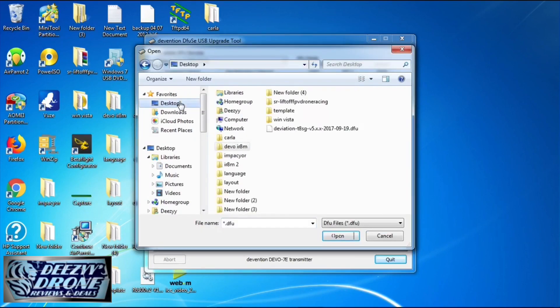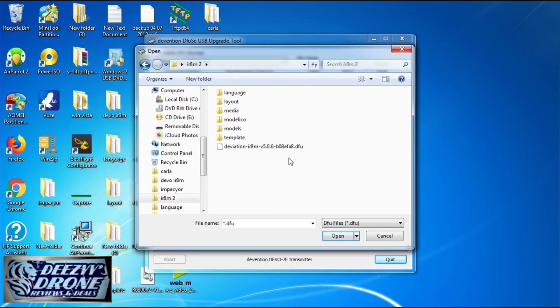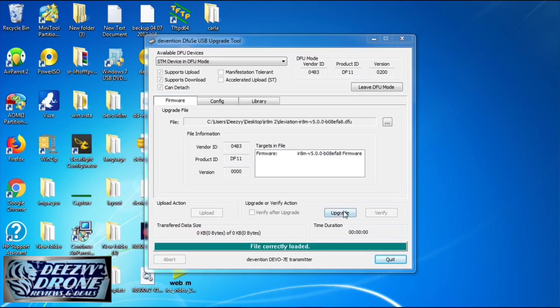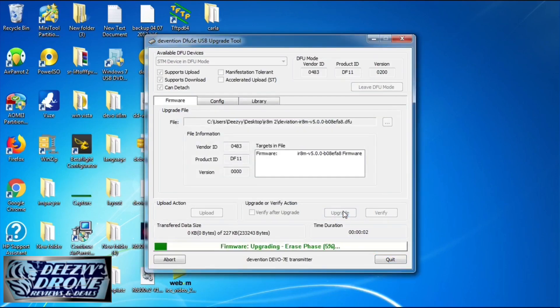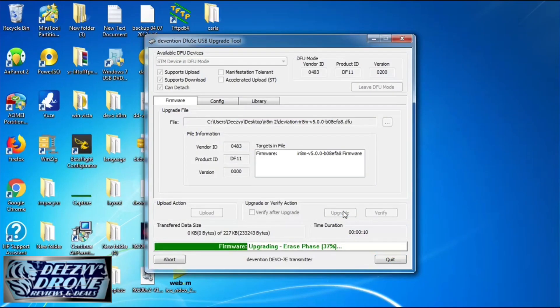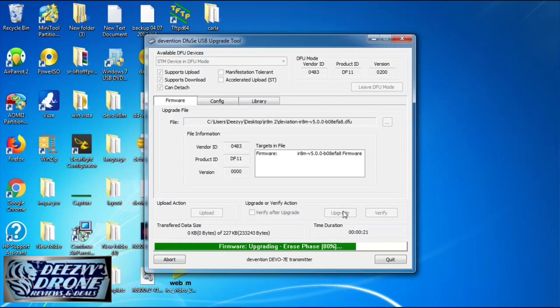Go to that folder where you unzipped it and select your DFU file as normal. Now what this is going to do is downgrade you. So go ahead and click the upgrade button.